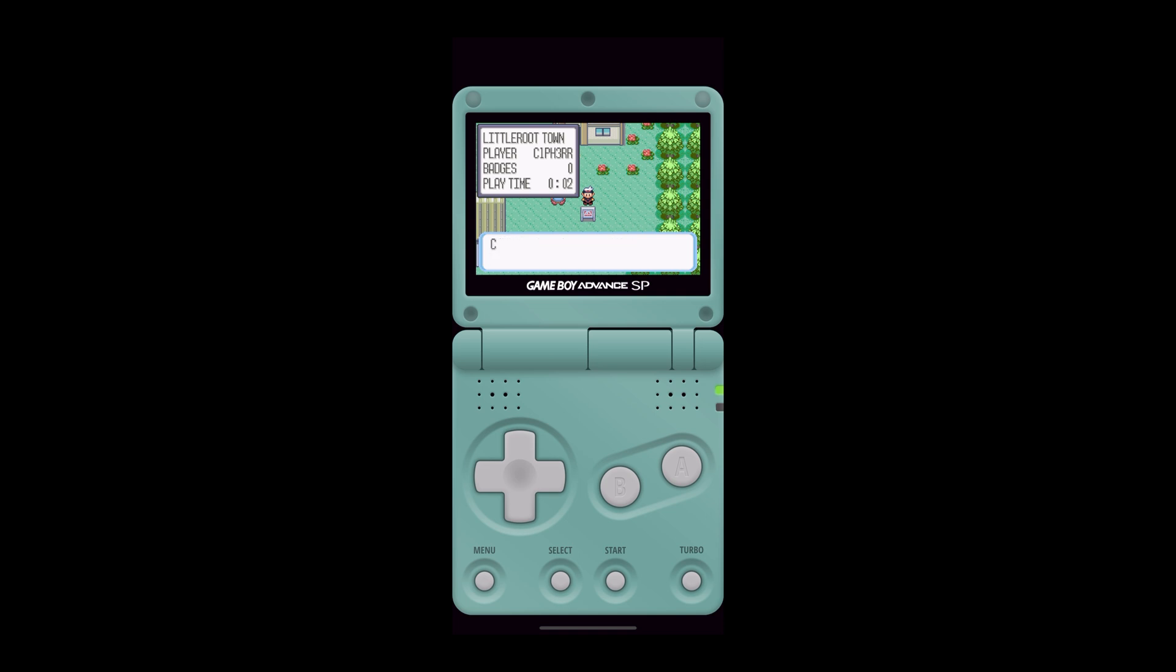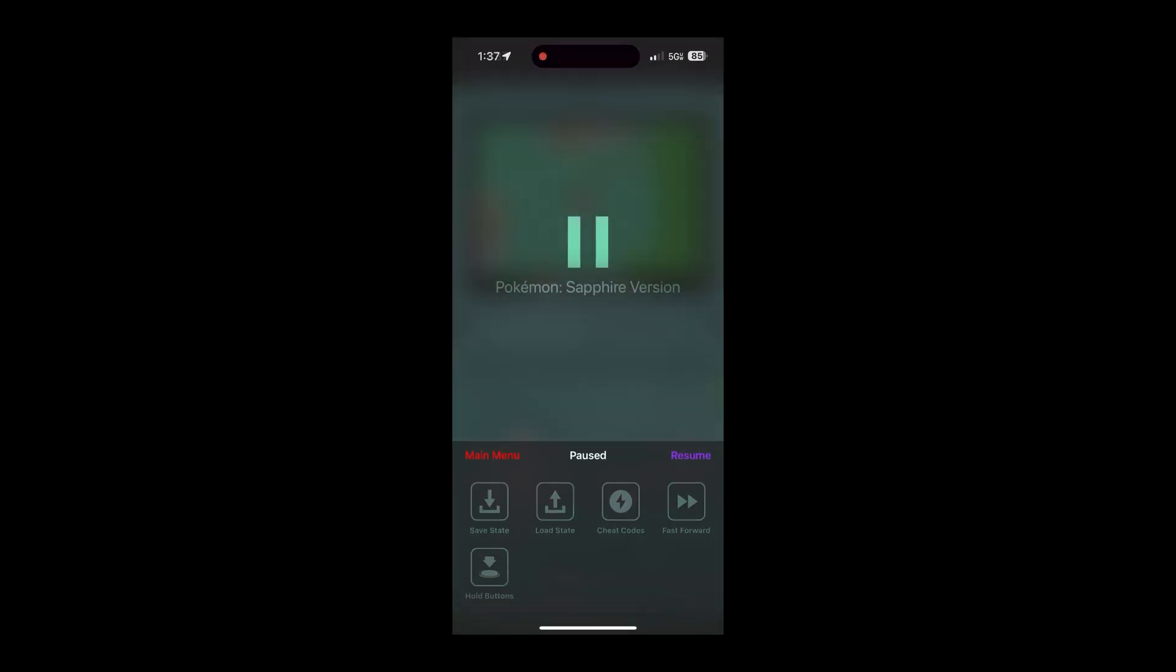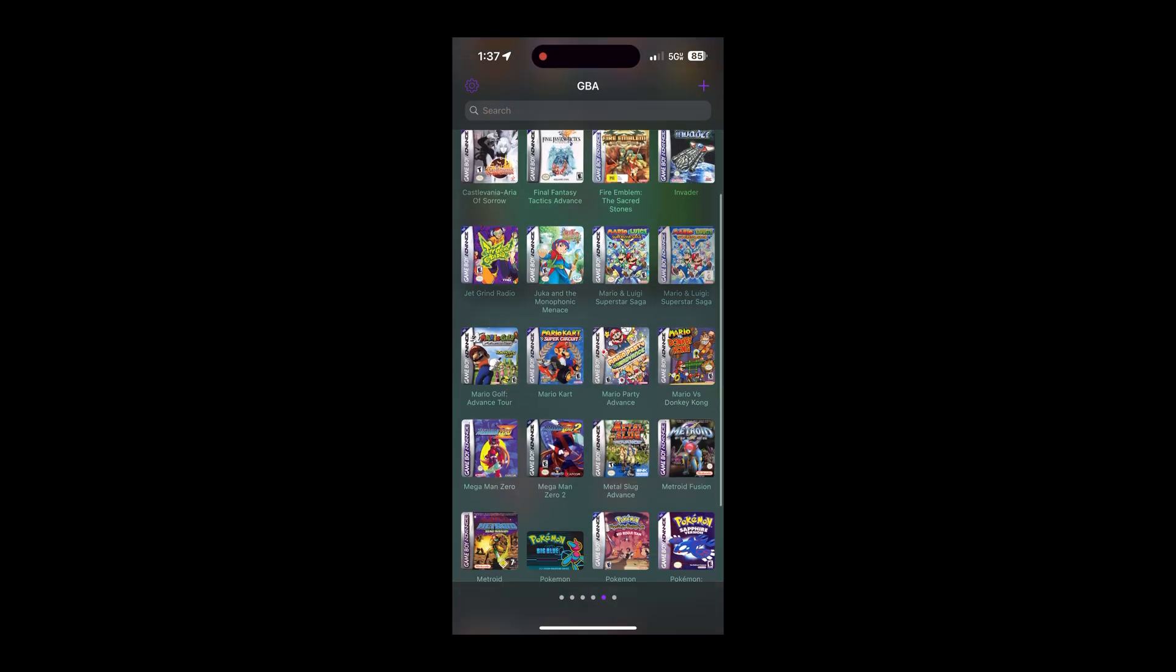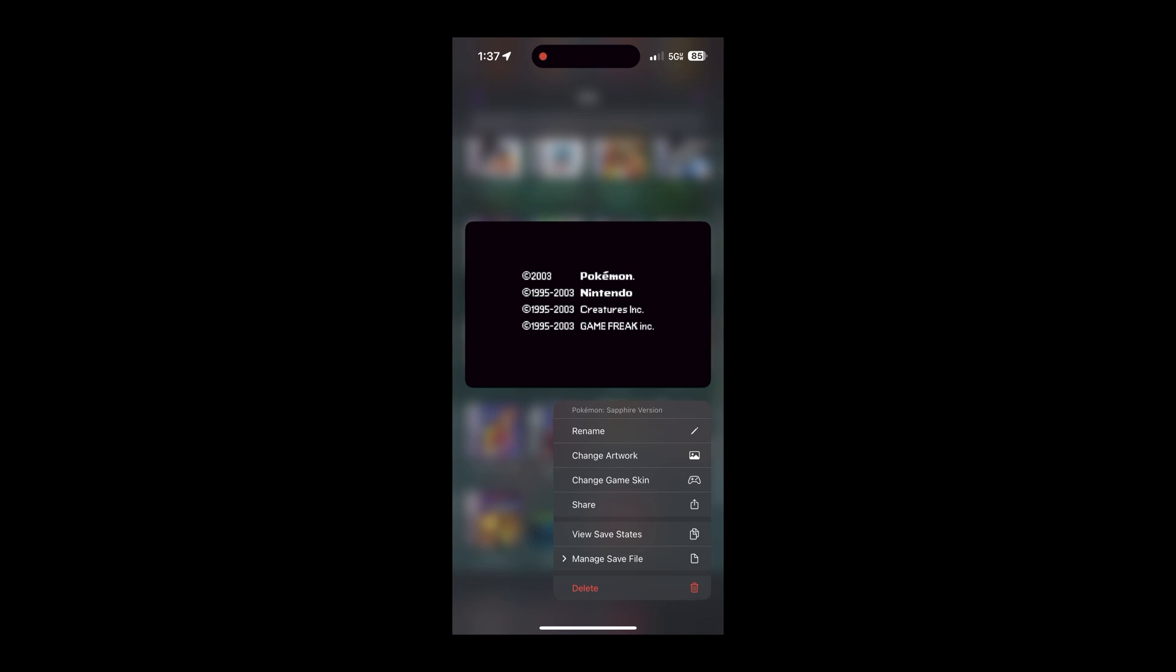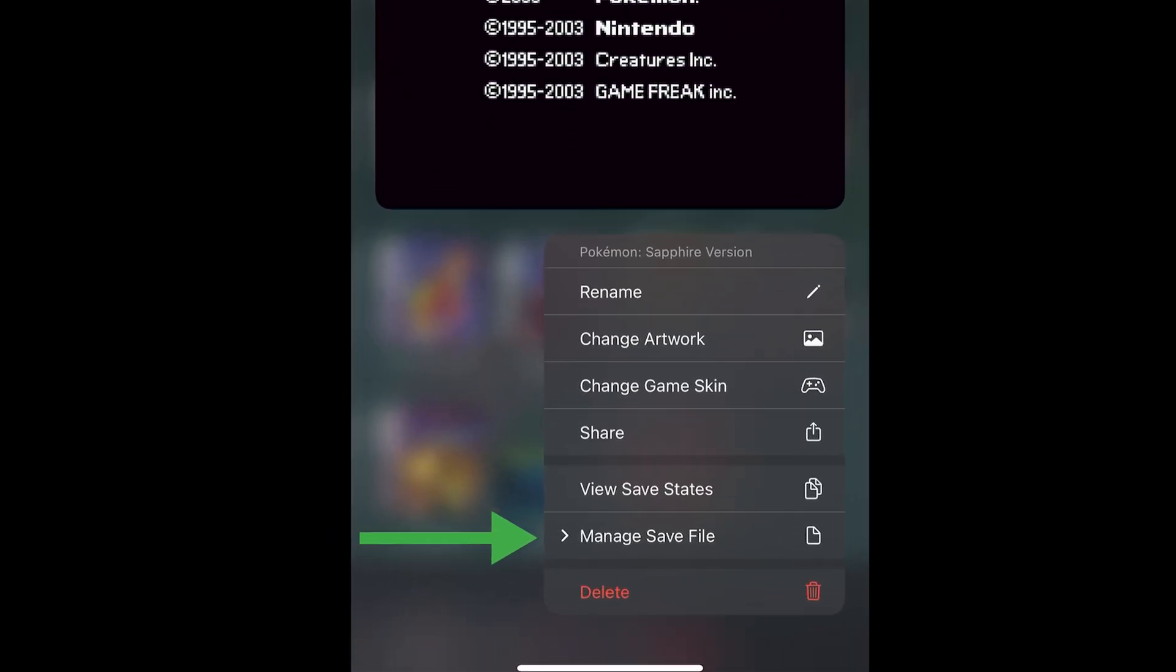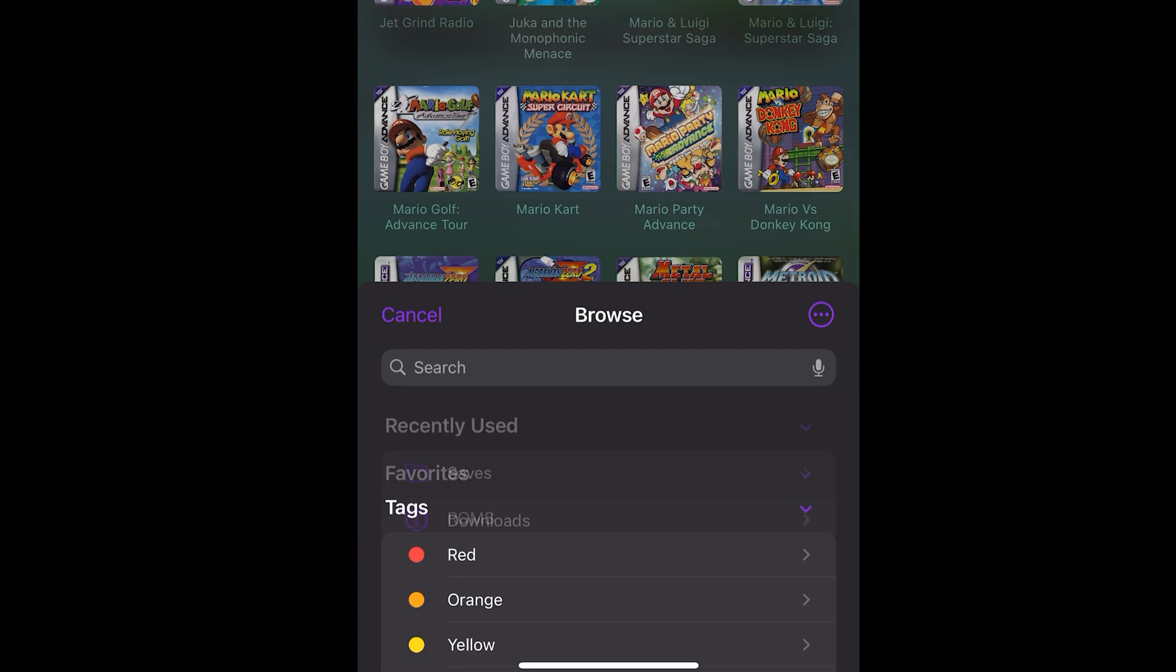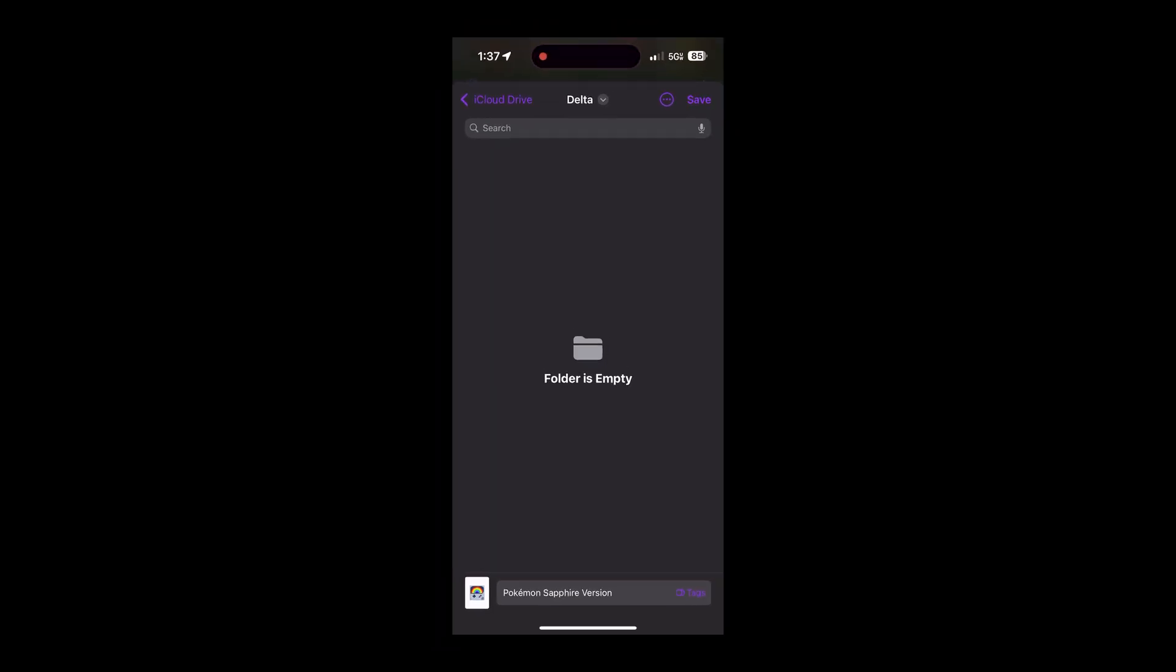Once you do that, you exit the game, go to the main menu, find the game you want to export the save file, hold and press the game. This will open up a menu where you will find Manage Save File. Make sure to click Export Save File.